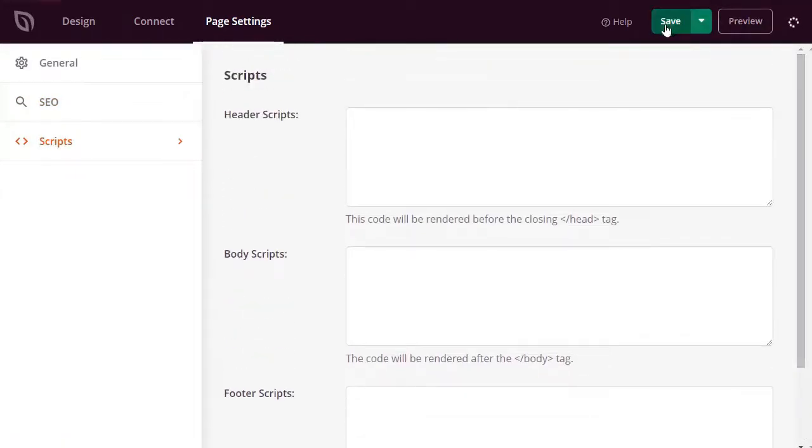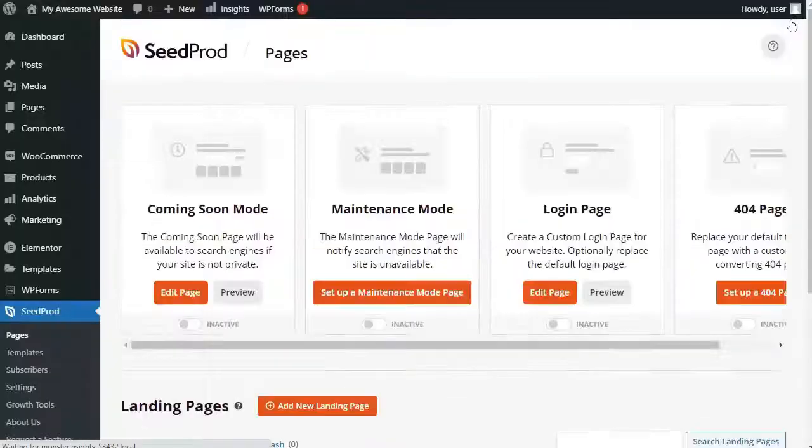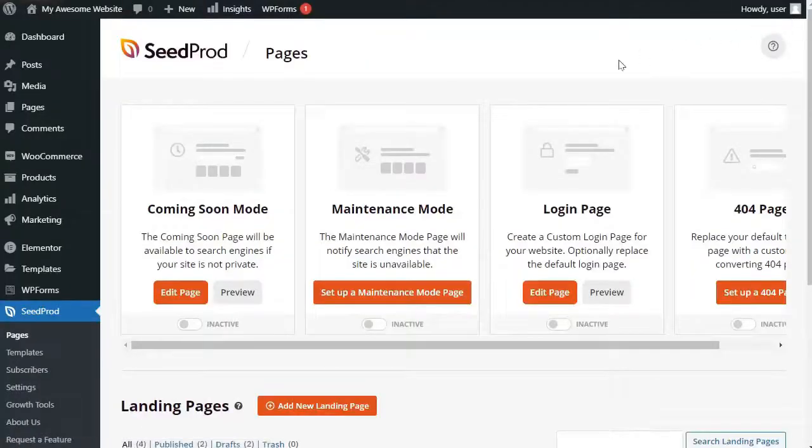Next, you'll want to make sure that your login page is active. So, to do that, you'll need to exit the landing page builder and then go to your admin sidebar, hover your mouse over Seedprod, and then click Pages.